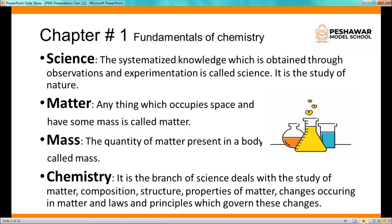The second definition is matter. Anything which occupies space and has some mass is called matter. Anything in this universe is matter — for example, a pen, stone, or ruler.